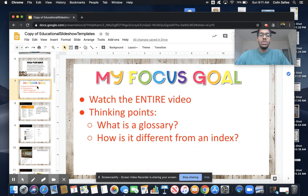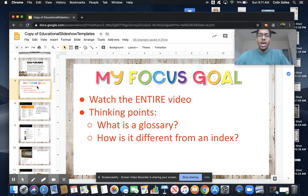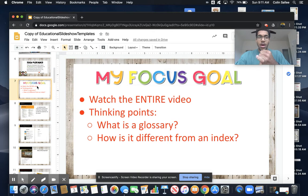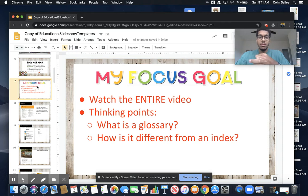So again, watch the entire video. As always, there is a password at the end. Think about what a glossary is. How is a glossary different from the index? We're going to think about what a glossary is, how it helps us become better readers and learn quicker, and how it's different from an index.